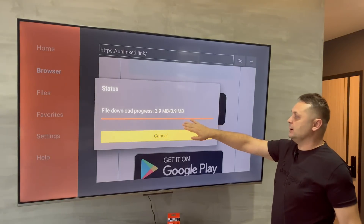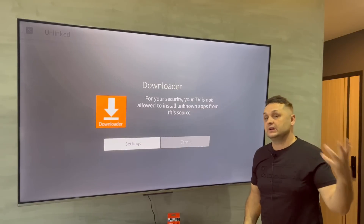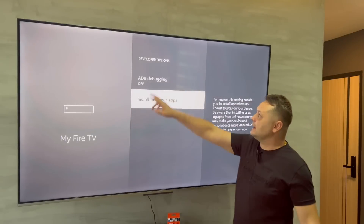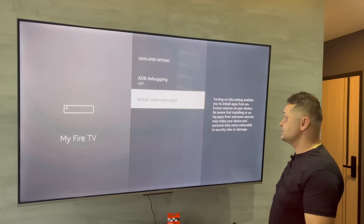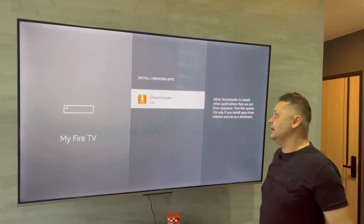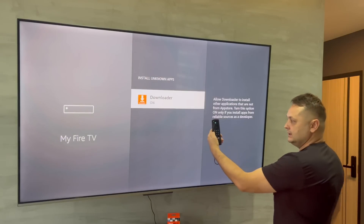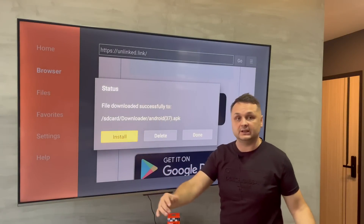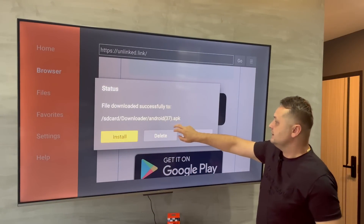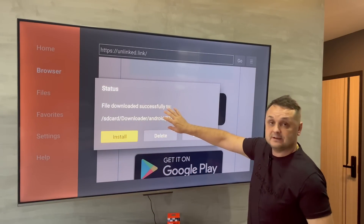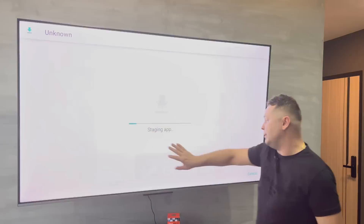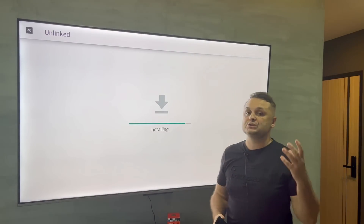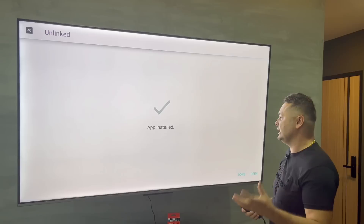It's going to try to install, but we cannot install it yet. Click Settings and it throws you right into developer options. Go to Install Unknown Apps, find Downloader, and make sure that's turned on. Now press the back arrow once and twice — it throws you back into Downloader, where you'll see the Unlinked APK successfully downloaded. Press the Install button, then press Install again. You also have to enable this permission in the Unlinked application.